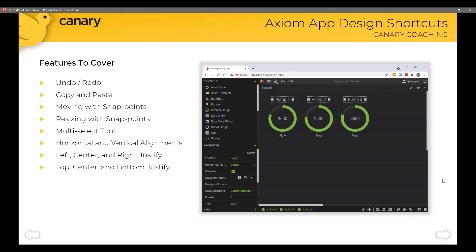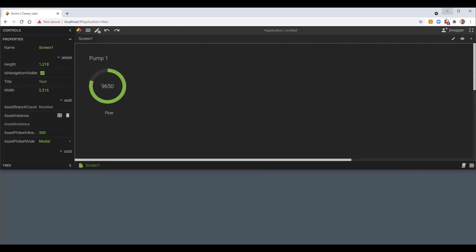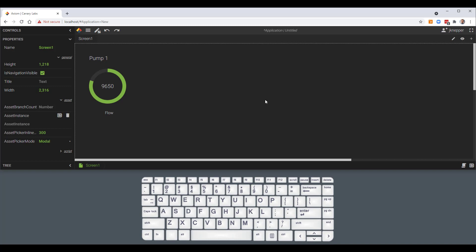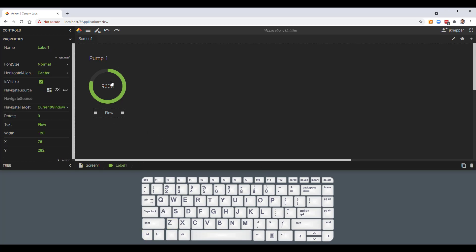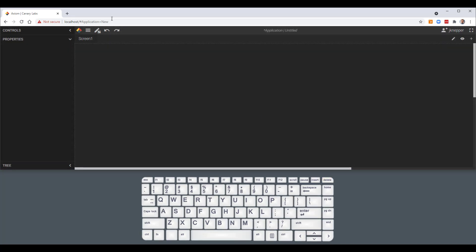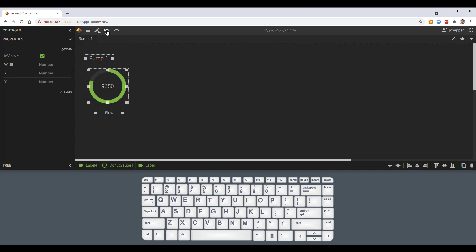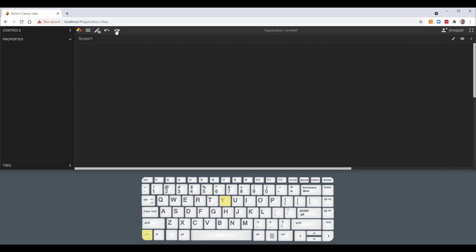So without further ado, let's get started and go through each of these features one at a time. On my Axiom Application I've loaded two labels and a donut gauge. The first thing I'd like to show you is the undo or redo feature. Here at the top I have an undo and a redo, and when I hover over that I can see shortcuts with either Control+Z or Control+Y. So if I wanted to delete that donut gauge, I could undo that delete. Or if I wanted to delete everything, again I can undo that delete — that is my Control+Z, or Control+Y to redo the change.